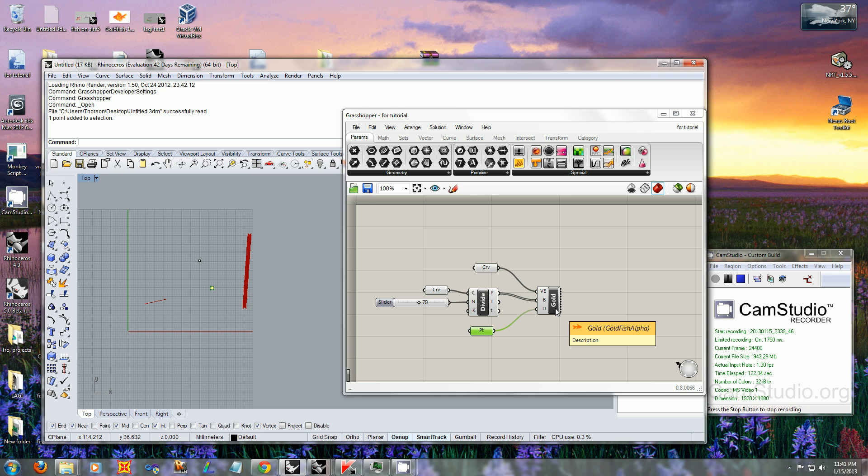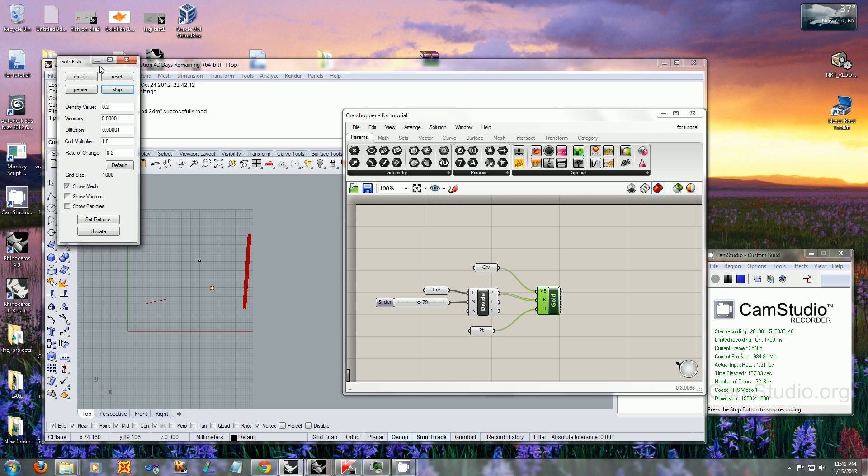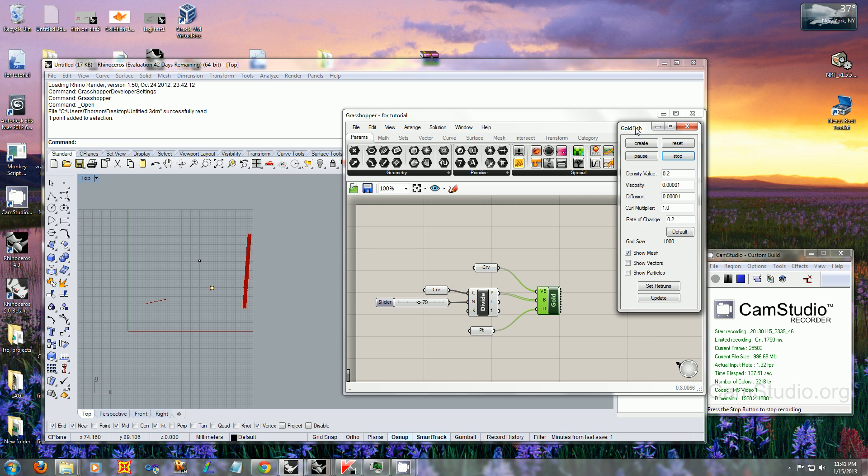To start the simulation, now that it's all set up, just double-click on the component. You'll get this popup box where you can set and change all the parameters for your simulation.